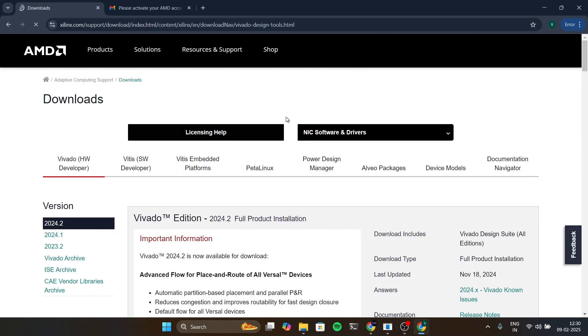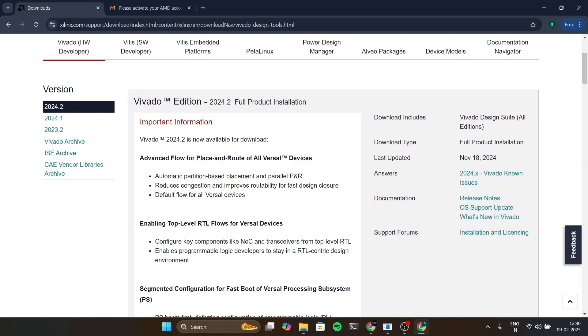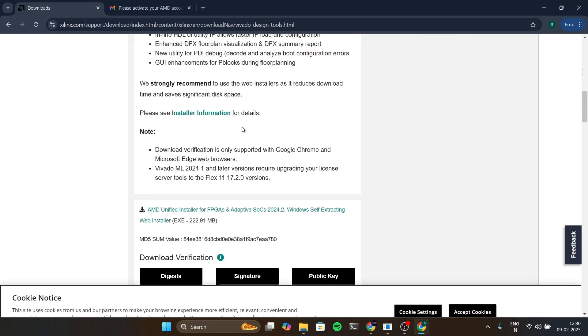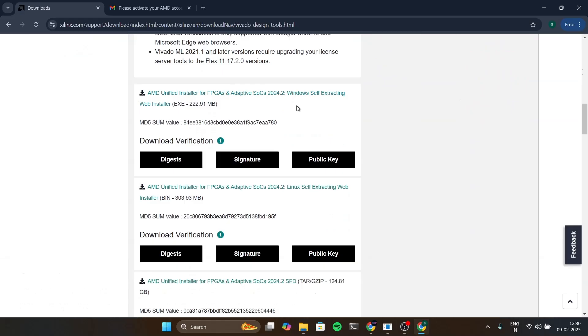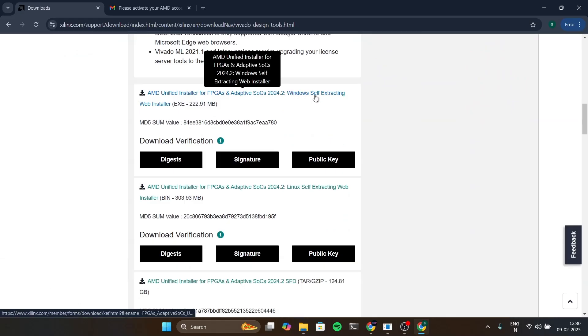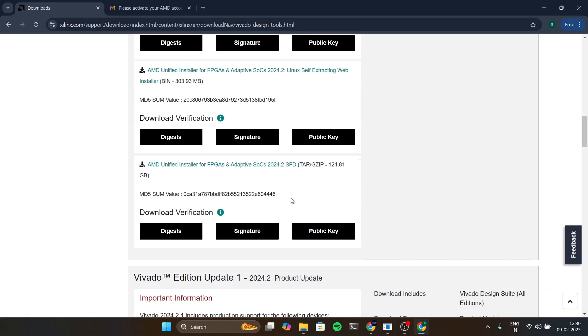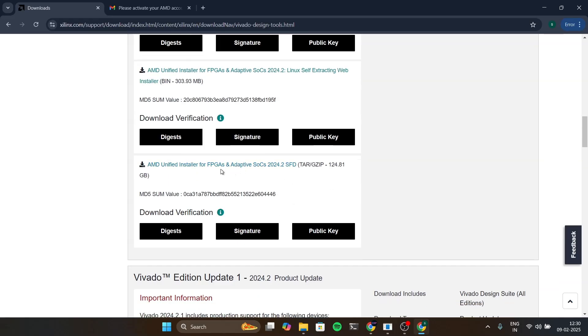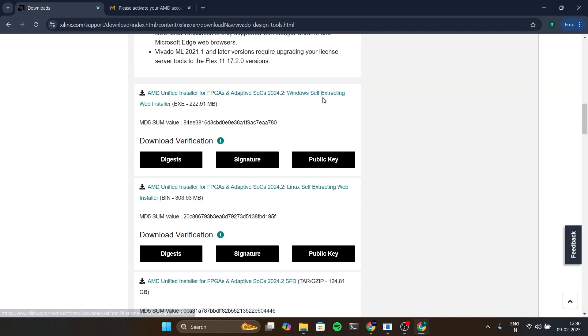After clicking, this page will open and if you scroll a bit down here, 2024 is the latest one and you can see that there are different variants: self extractor and another one is the full.